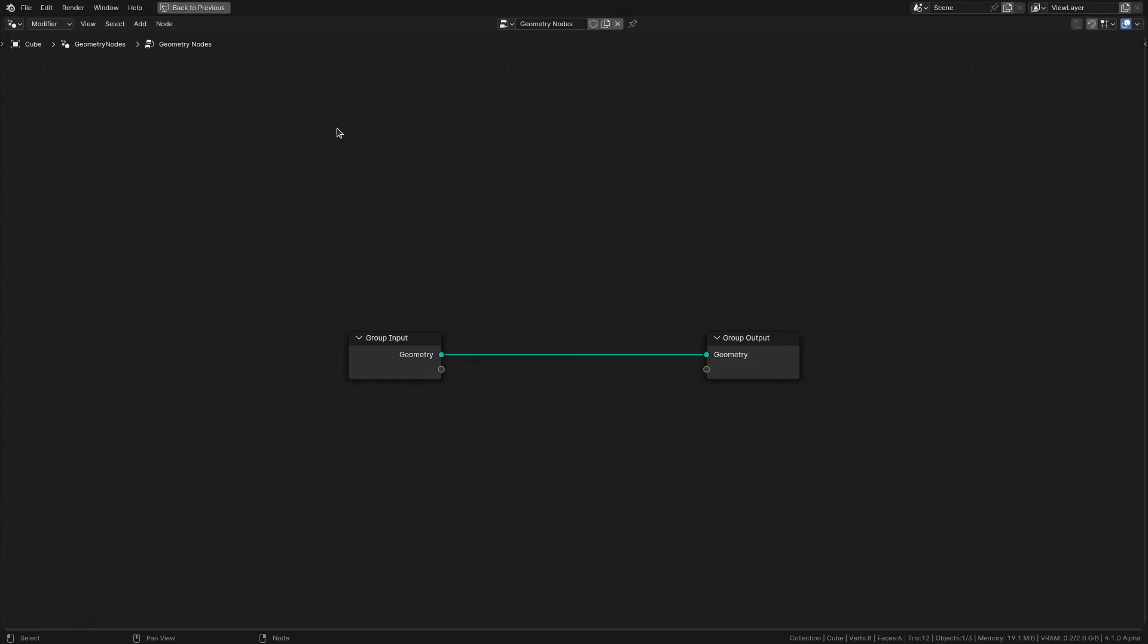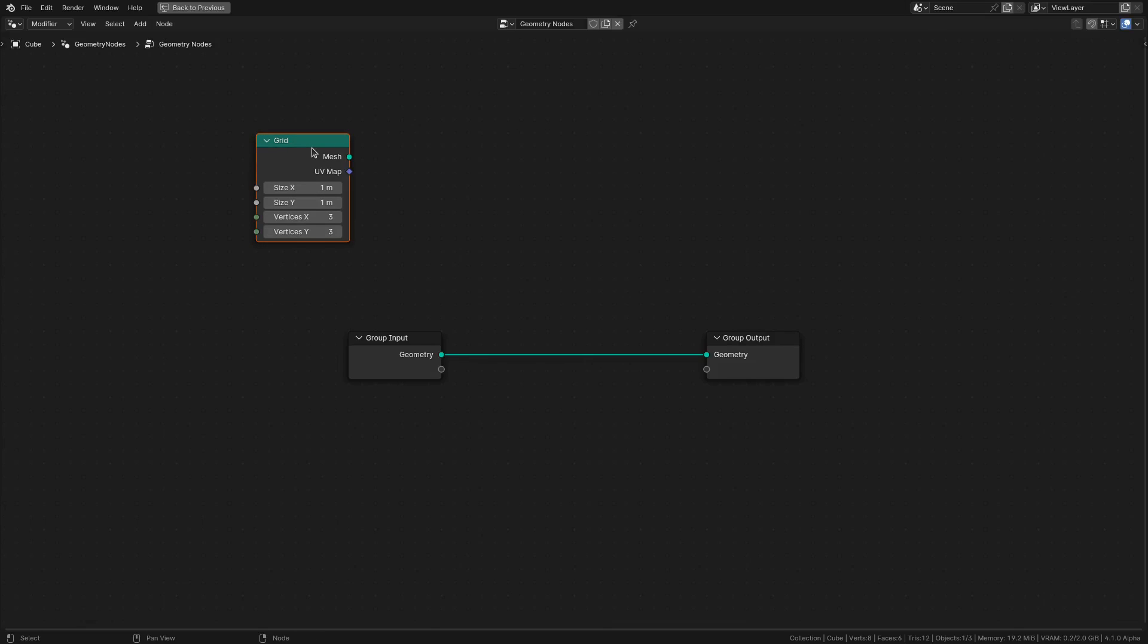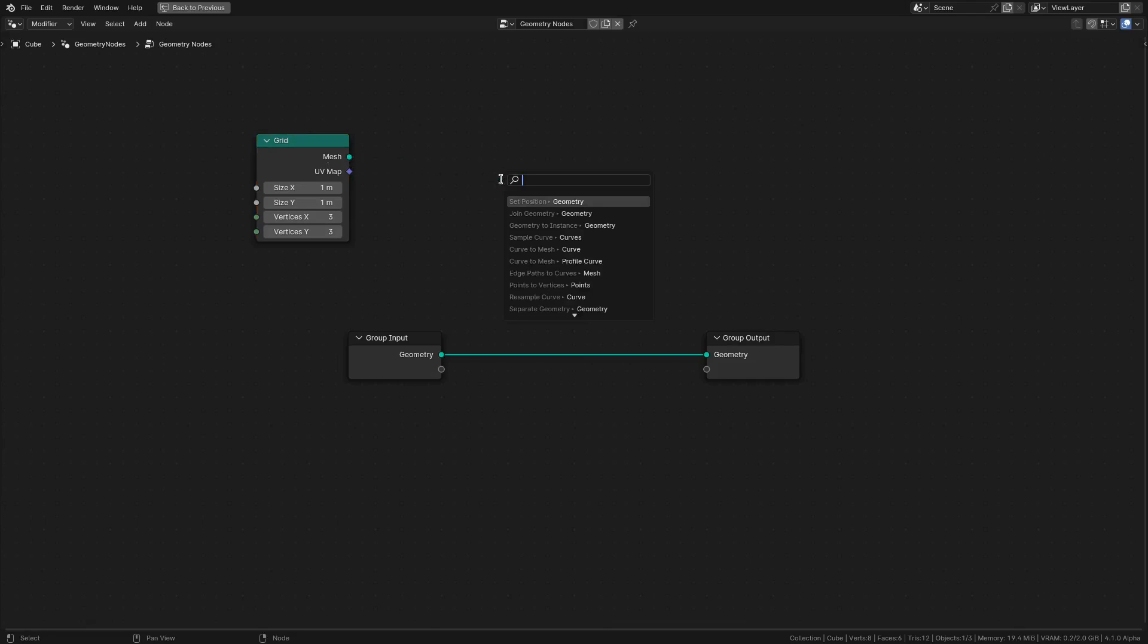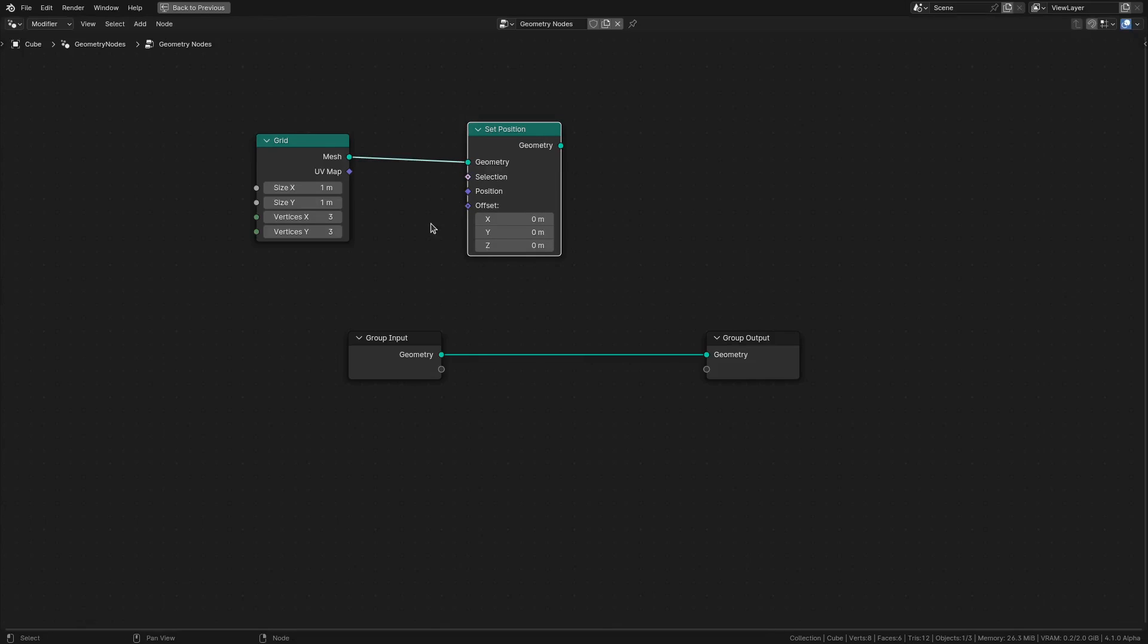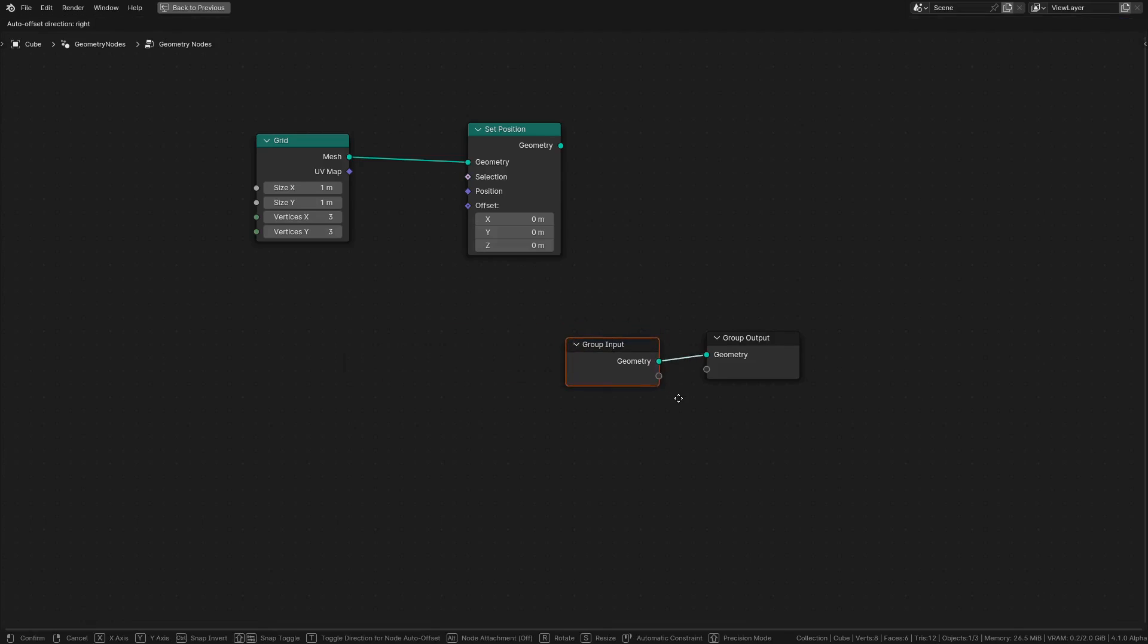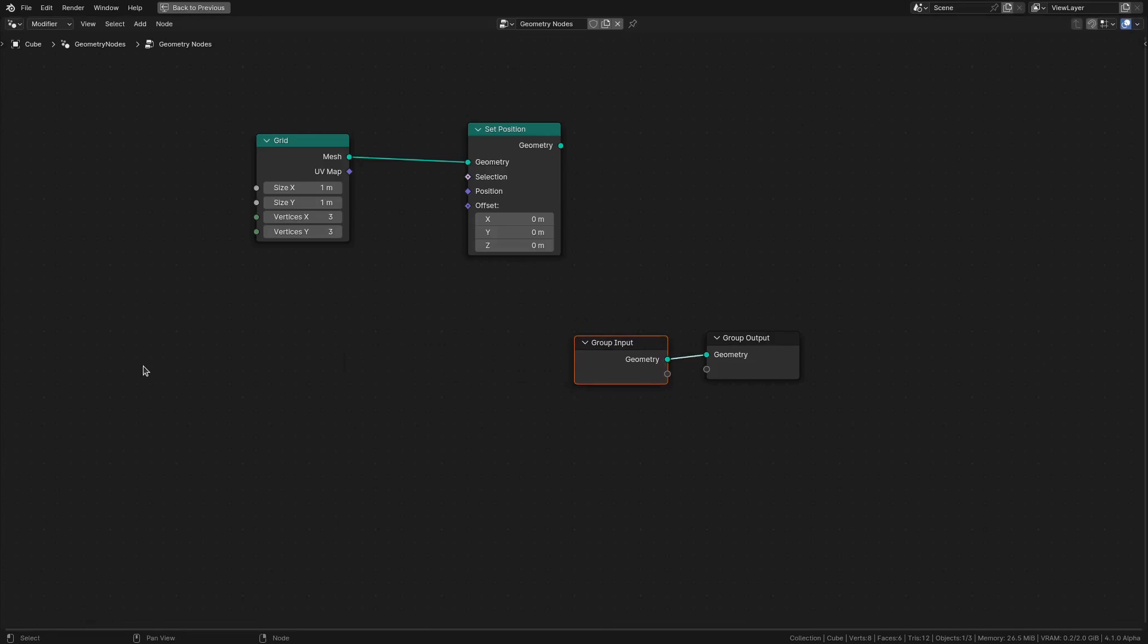For example, I can create a Grid with the add-on. I could also do that with Shift+A, or maybe in this case I will use the link drag search functionality built into Blender. Then I want to do something with the offset. Now for this, I'm going to use my add-on to create a formula. Maybe I want to create some sort of wavy pattern. To do that, I'm going to need the X and Y coordinates of the position.